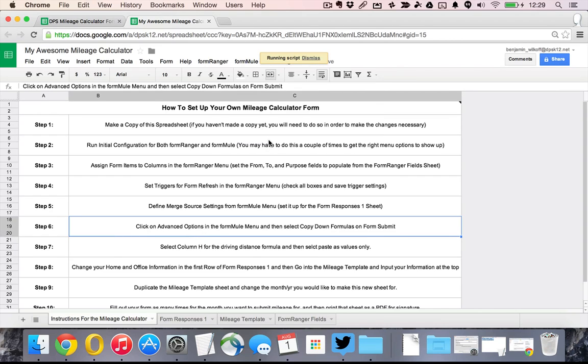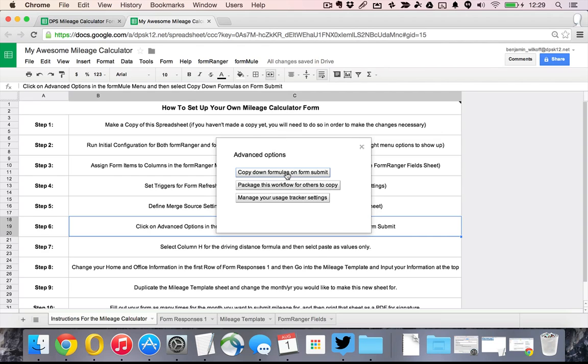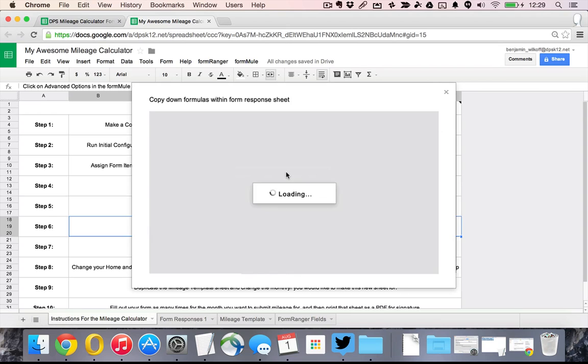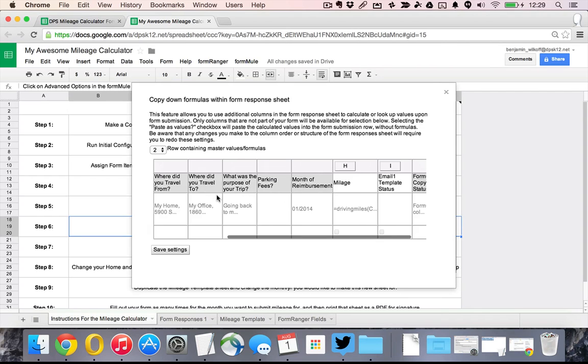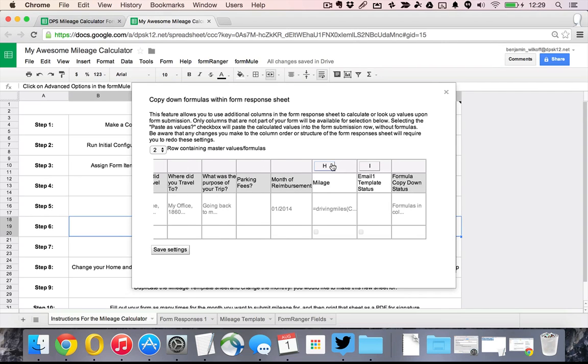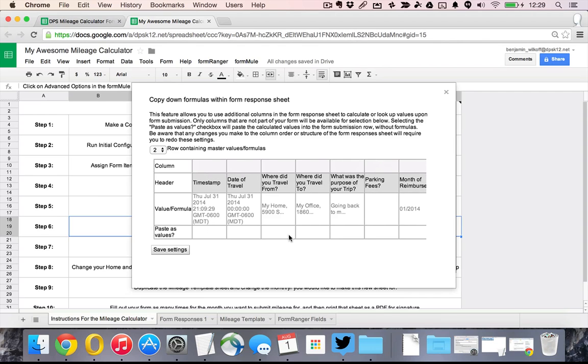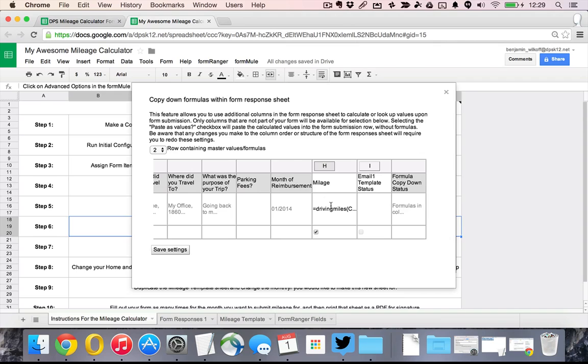Now we're on to step number six. Go to the Advanced Options and what we're going to do is choose Copy Down Formulas on FormSubmit. Now we're in step seven which is to scroll over and select column H right here and then to choose this check box to paste those values.